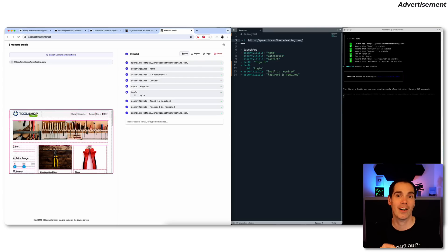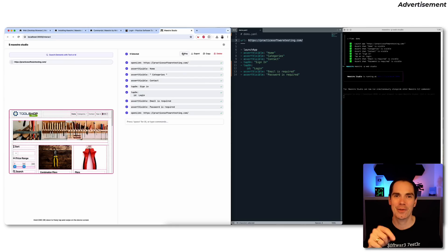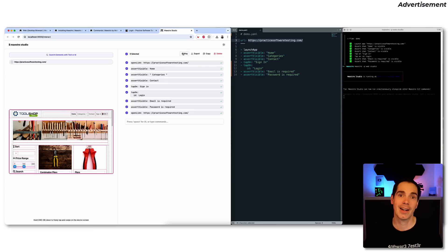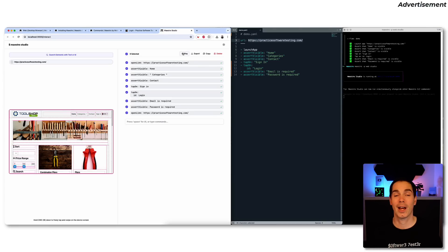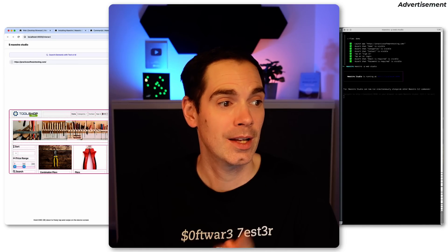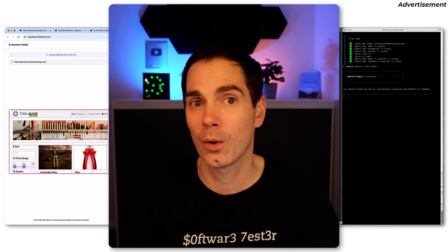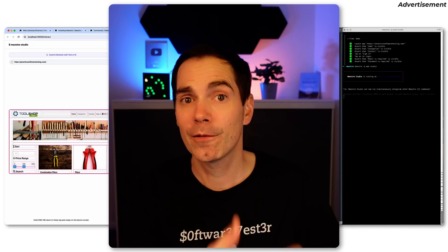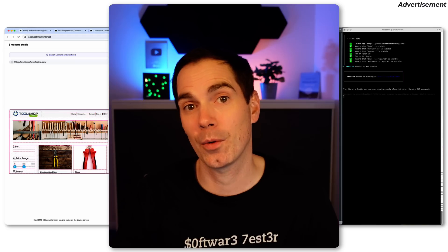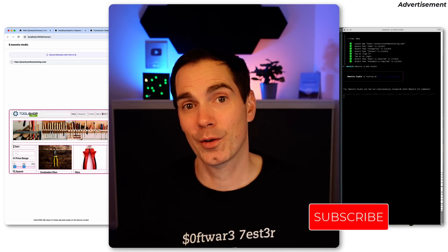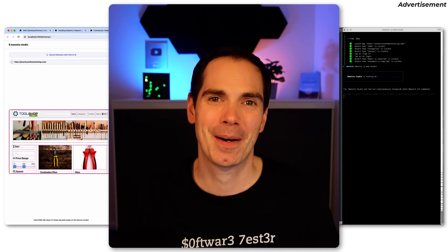If you haven't tried Maestro before and don't have a mobile device, Android emulator, or iPhone simulator set up, this is your chance to play around with Maestro on the web — give it a try and let me know in the comments what you think. Also, since Maestro for web is in beta, if you see any flaws or hiccups, please send the developers feedback — they will appreciate it. Thanks for coming by and see you next time, bye!